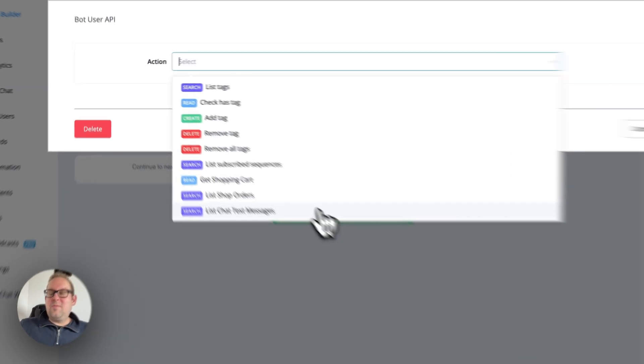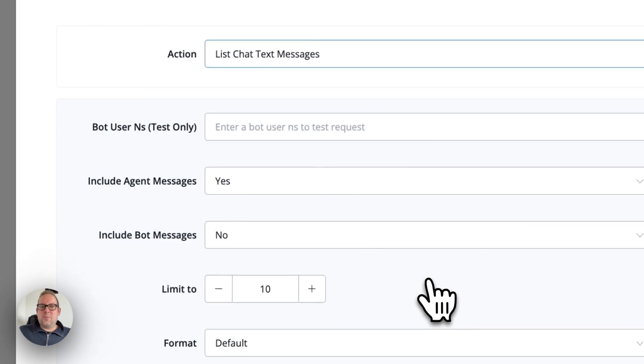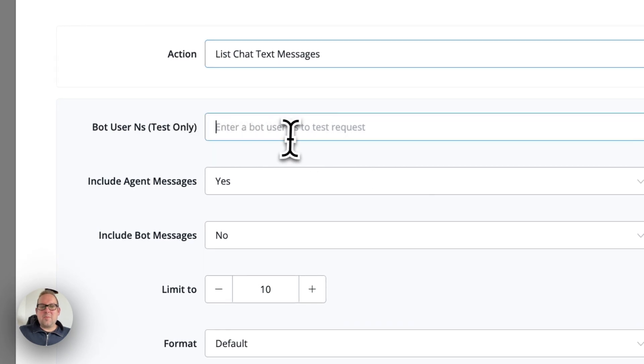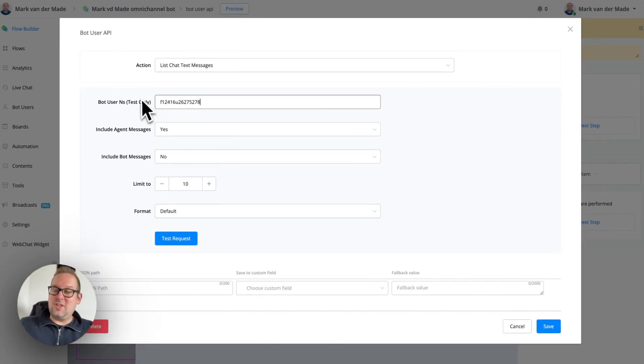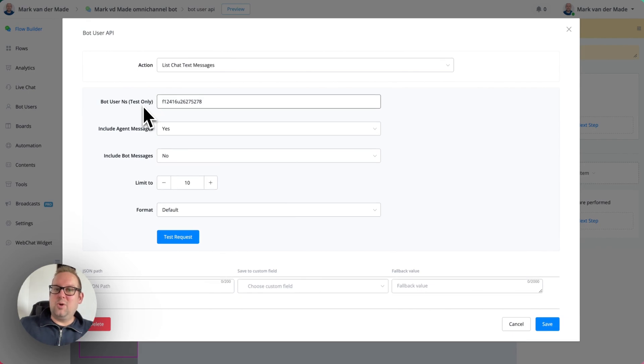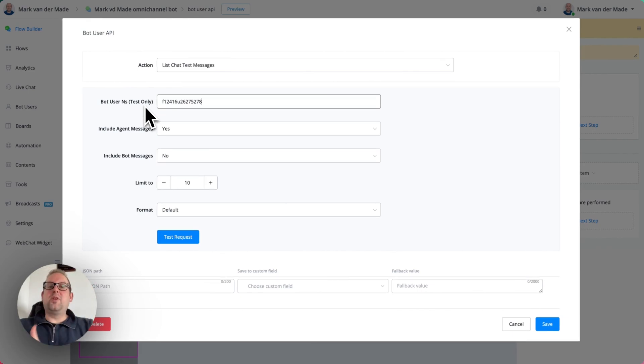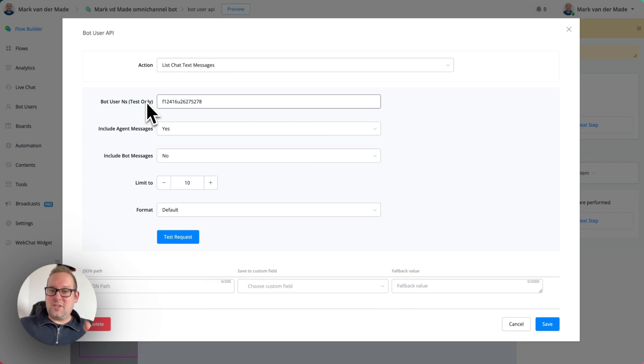And if we take this as an example, I'm going to fill in my test bot user NS to test. So this is for testing only. If you run this on a live preview, then it will automatically use the bot user NS of that specific user that is previewing the flow.